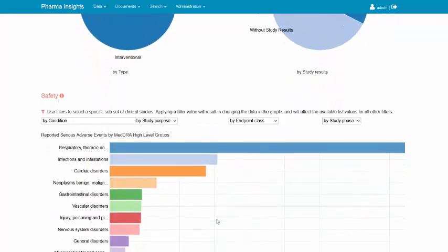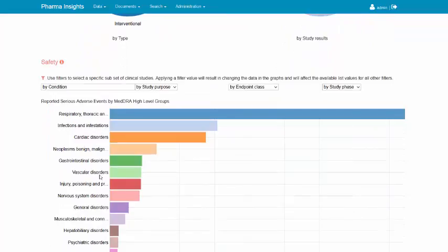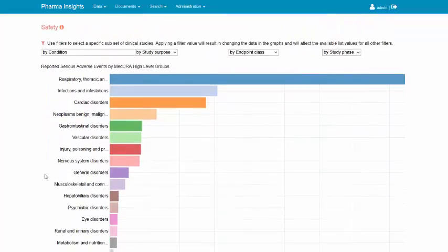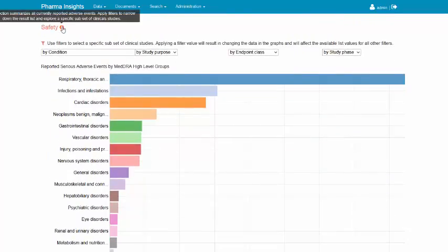The next important section is safety. The section summarizes all currently reported adverse events. The reported adverse events could be filtered by study condition, study purpose, type of endpoint, or study phase. Selection of a filter value will refresh both the values in the other filters and also the list of the reported adverse events.